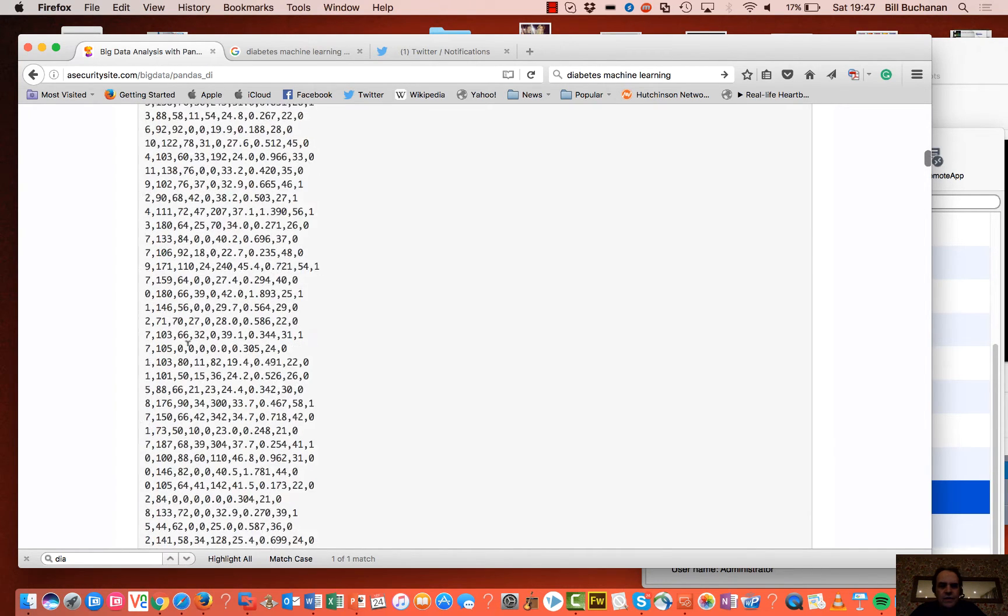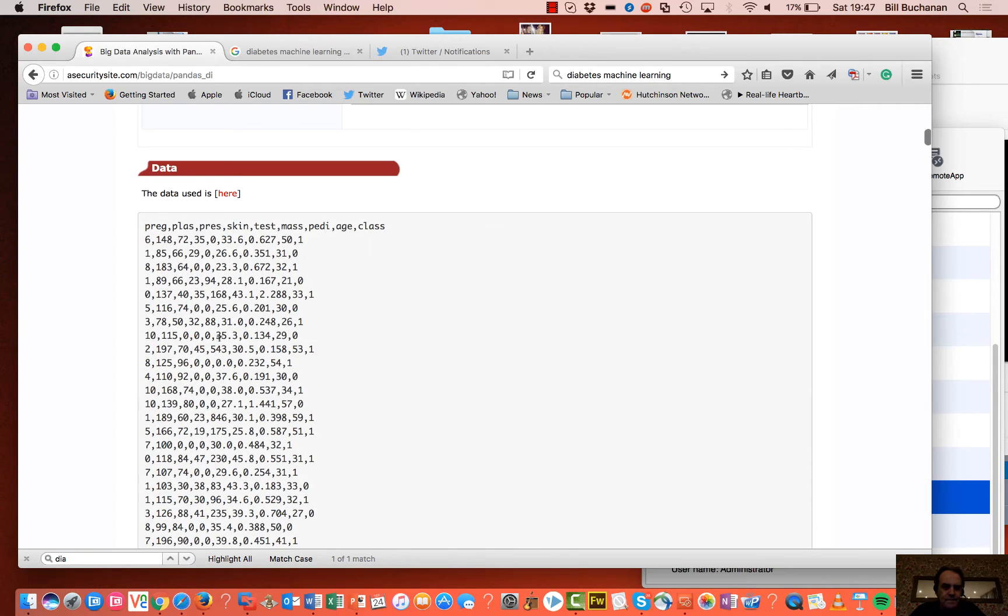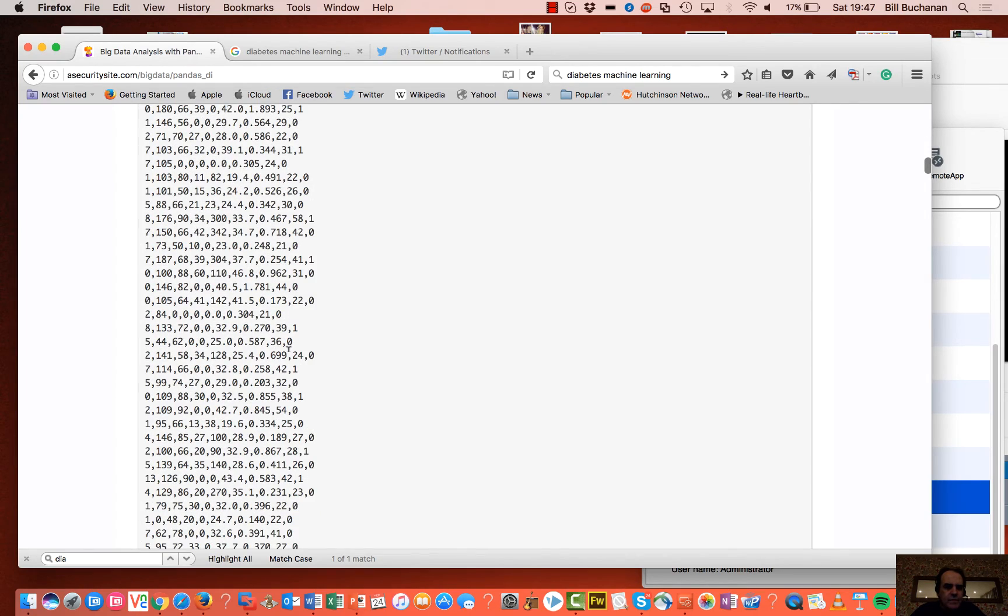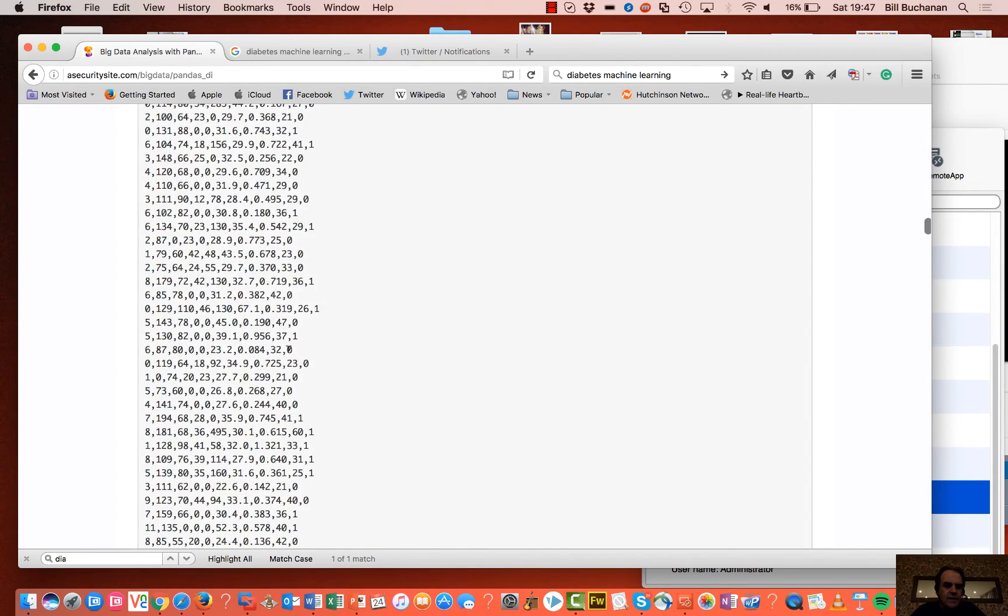Okay, so here's the full data set here. And there's the age there. 50, 31, 32, and so on. So I think it goes from 20 up to 69.